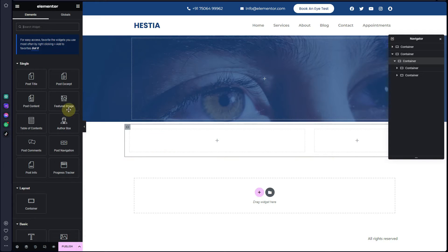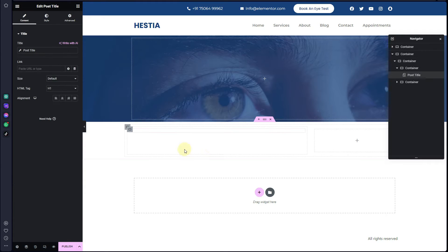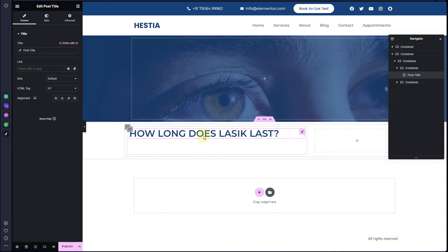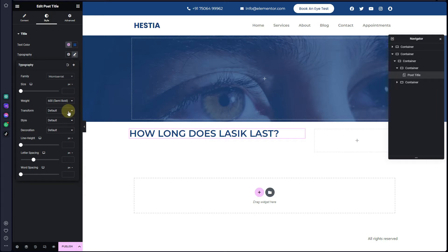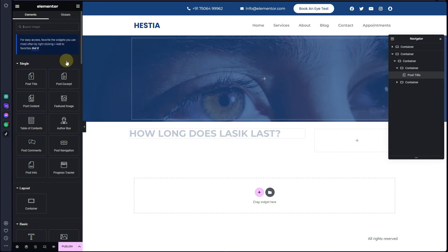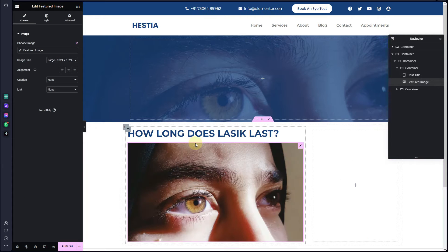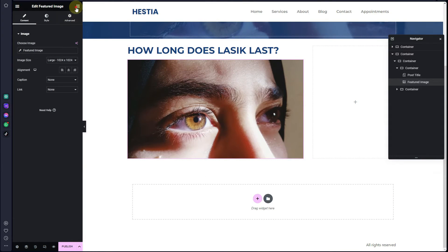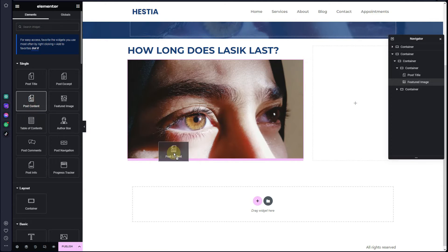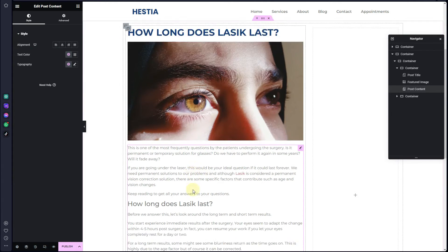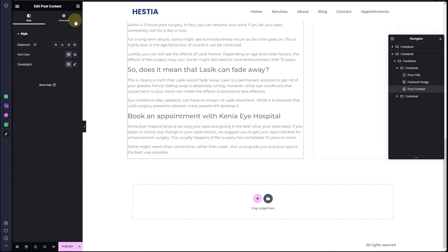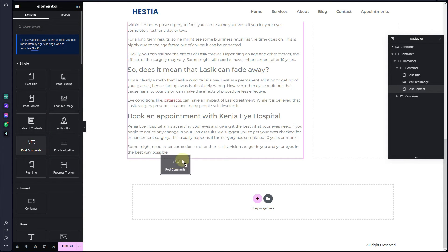Now we can start inserting elements. The first thing I want to insert is the Post Title — drag and drop it here. Right here you can see it is already fetching the post data. I'll change the typography and make it bold. After that, drag and drop the Featured Image, then drag and drop the Post Content.